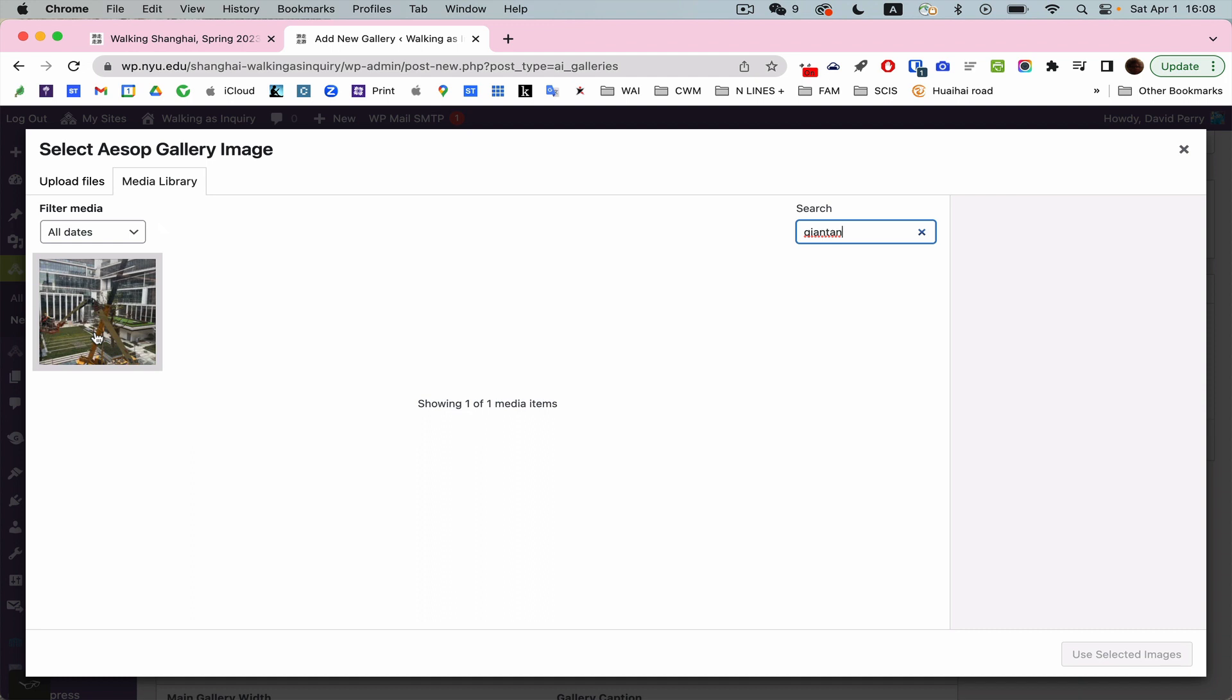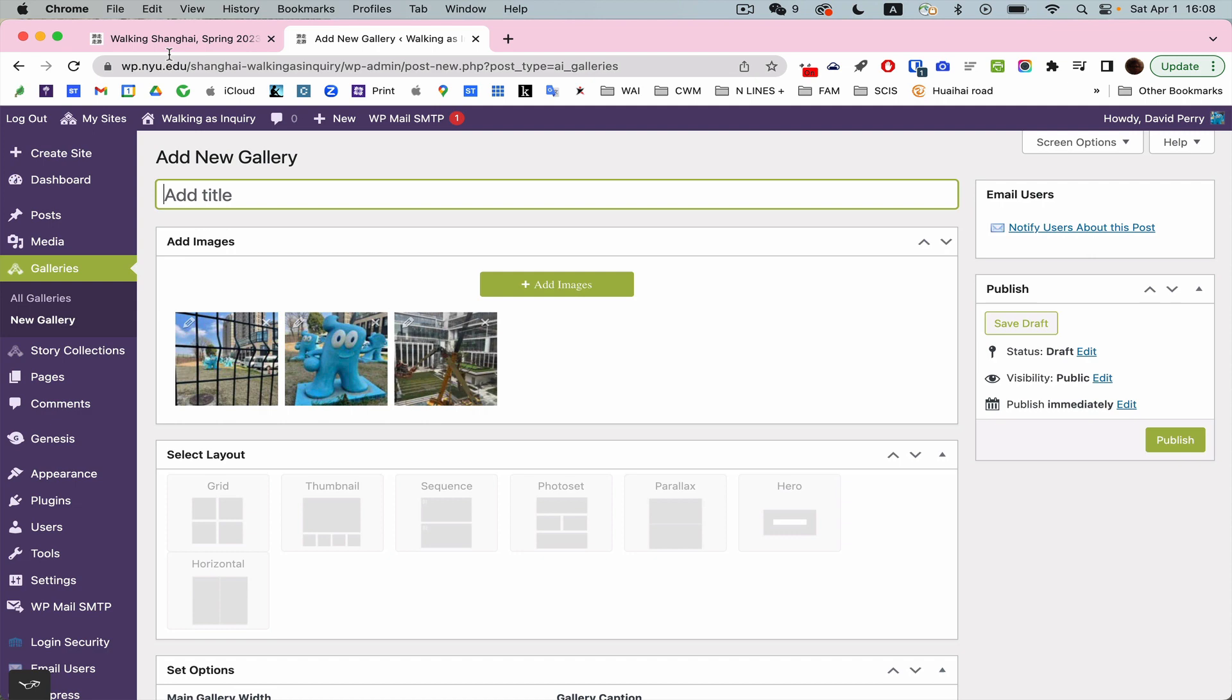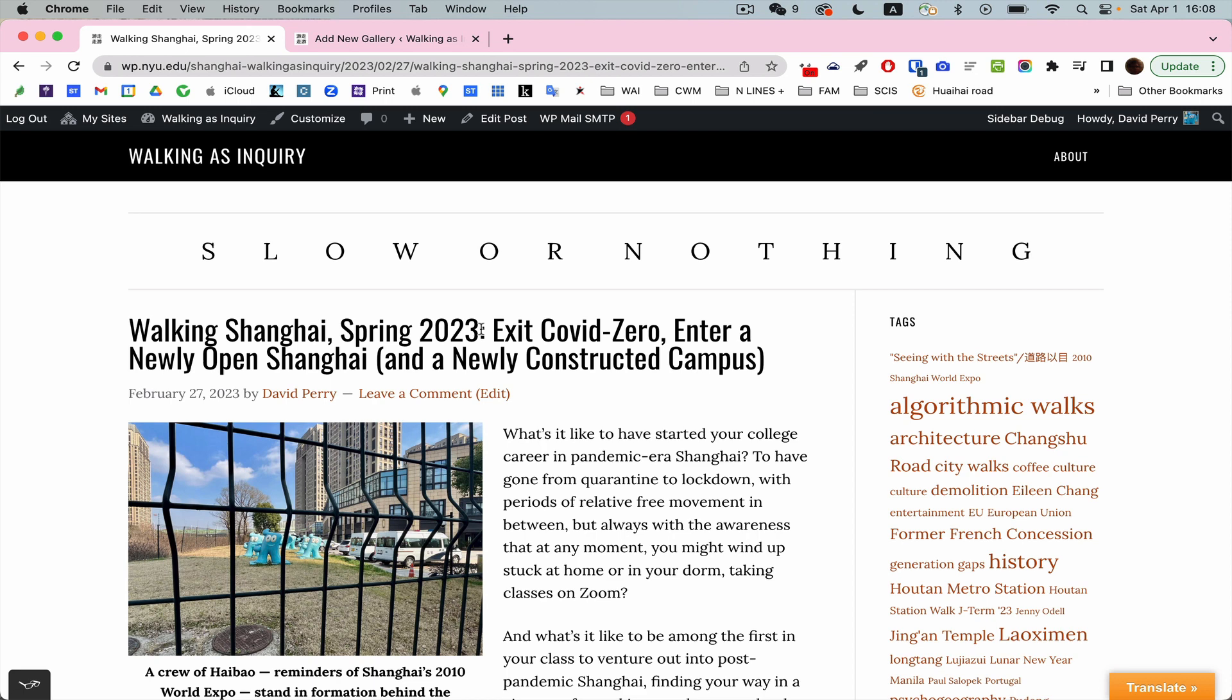So now I've got these three images in my gallery. OK. What do I want to call this? I'll call it just my walking Shanghai spring 23. And I'm focused on the Chintang area. So call it Chintang.